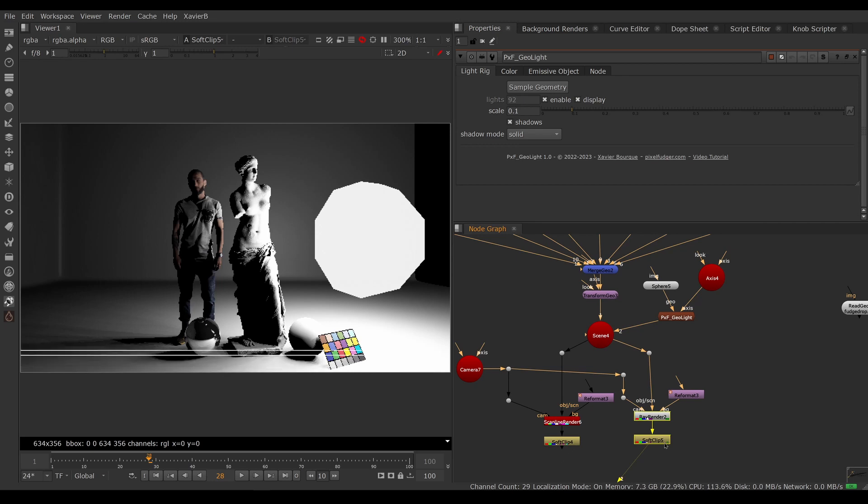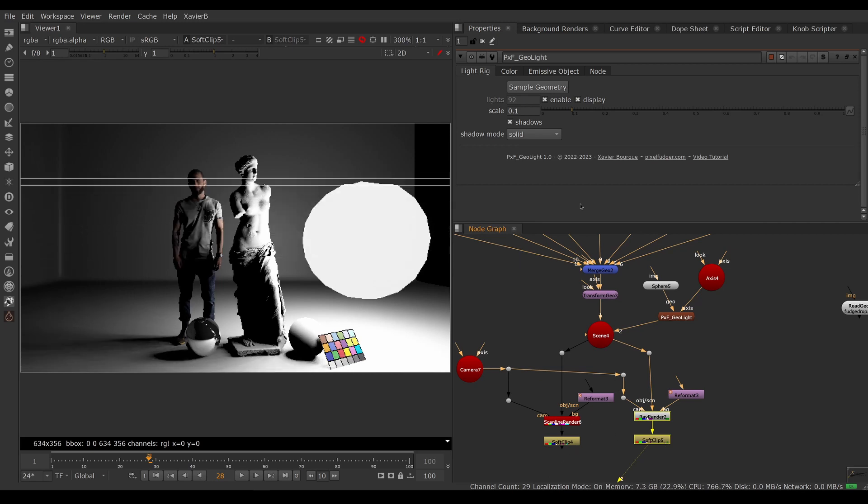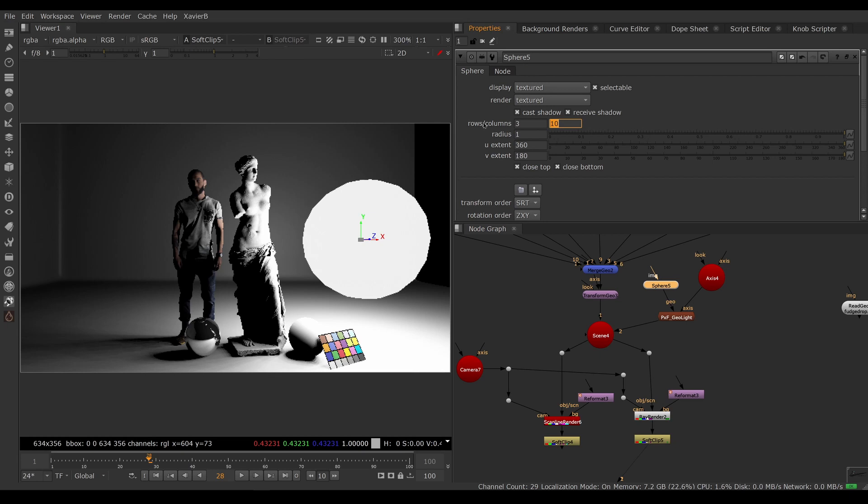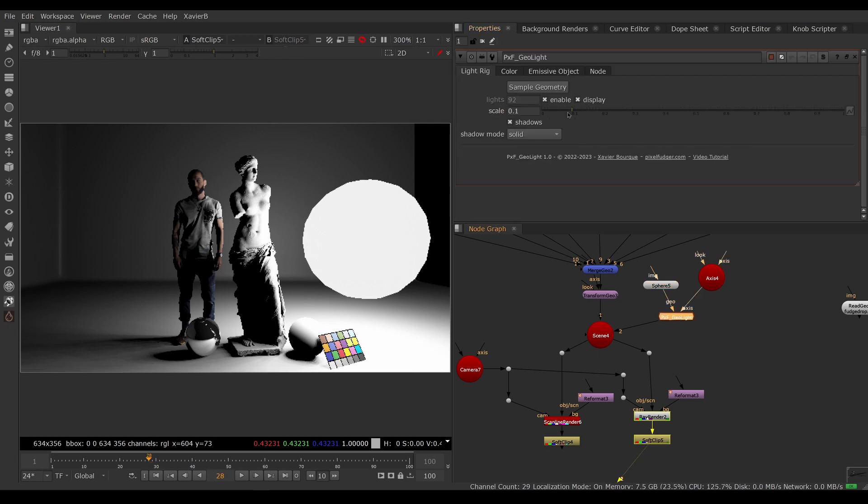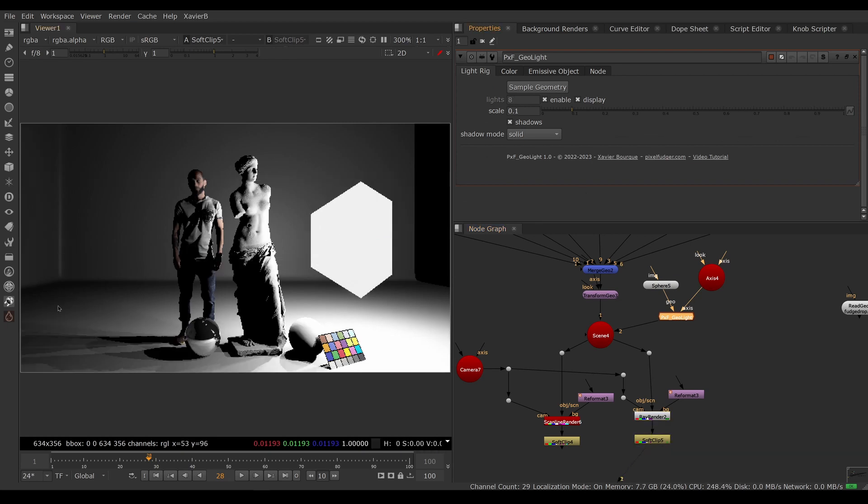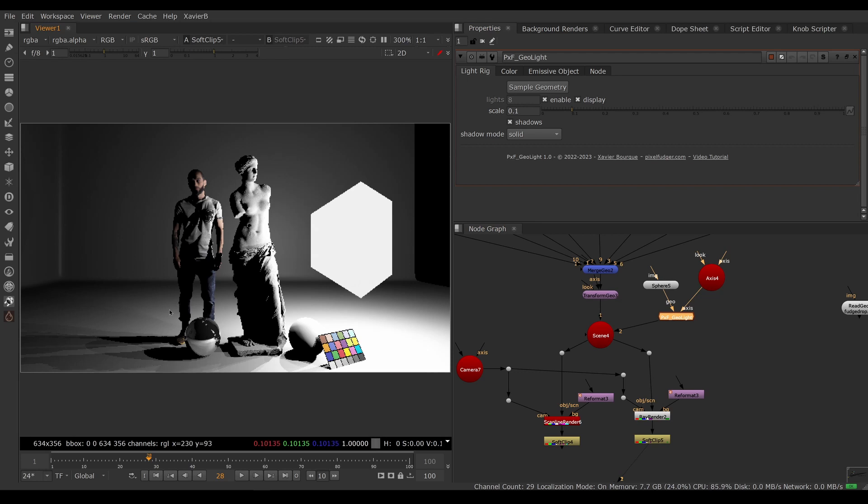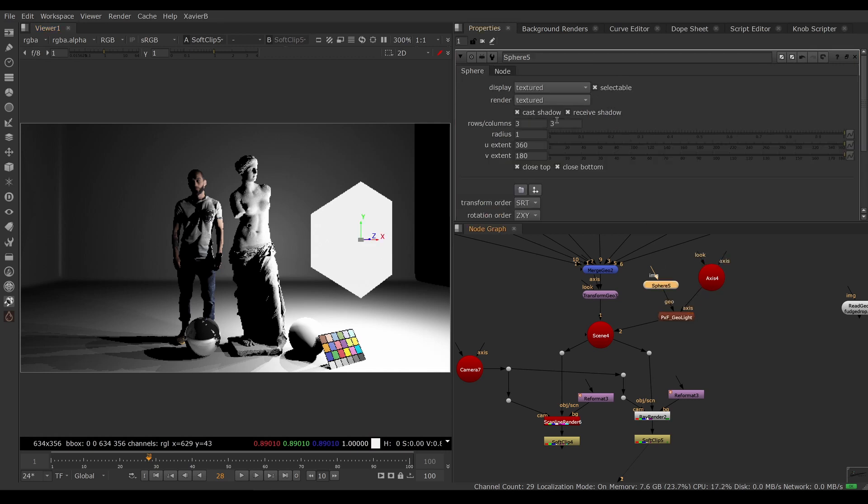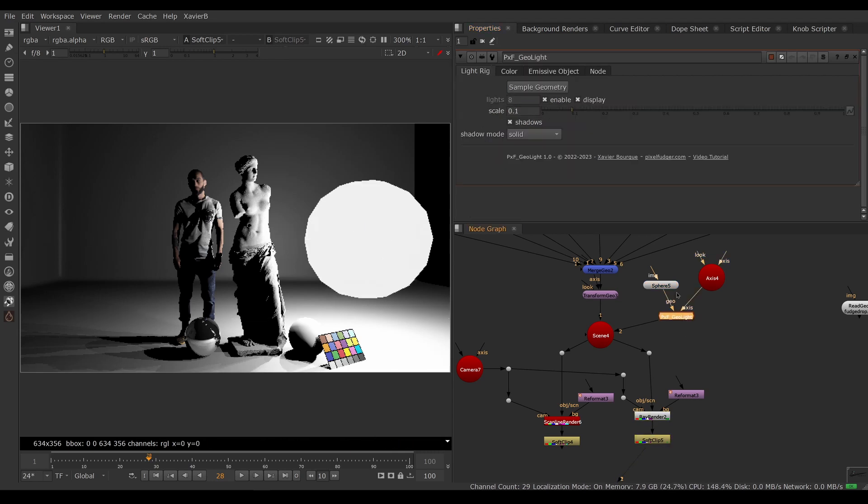Notice that at 10 by 10, 92 lights, we have soft shadows. If we make our sphere really low res - let's say three by three - and push sample again, this will give us really low res lighting. So we only have a few lights - we have eight lights in our rig, so we don't have a lot of detail in our shadow. To have nice looking shadows we need more lights, but it's going to cost us more render time. So let's go back to, let's say, eight by eight and push sample geometry again.